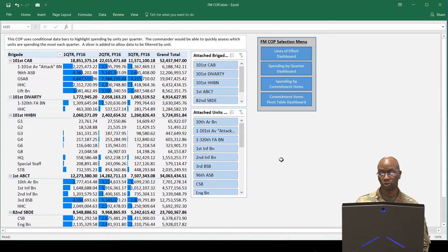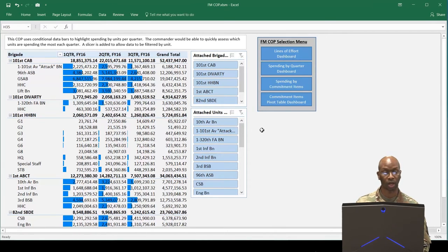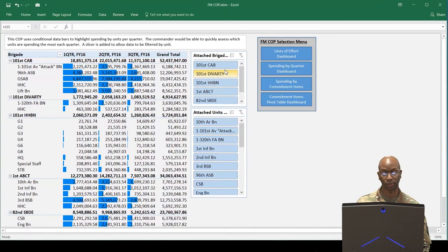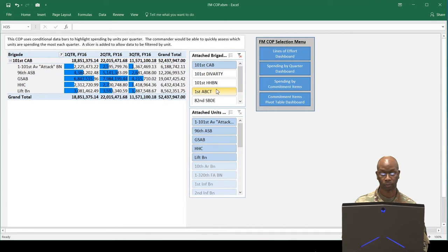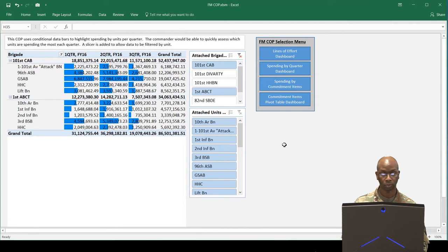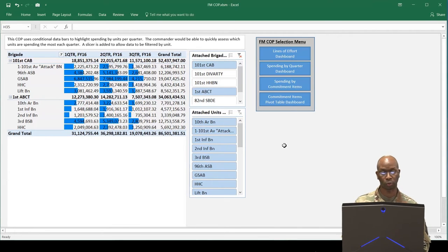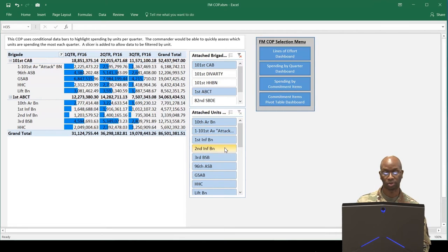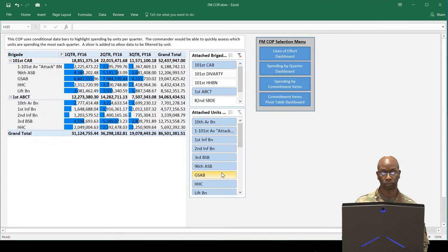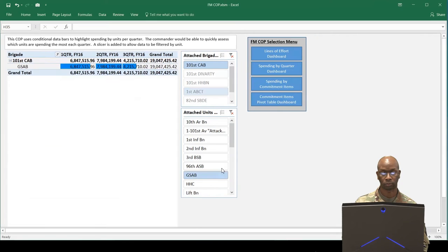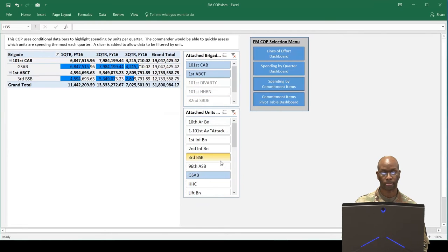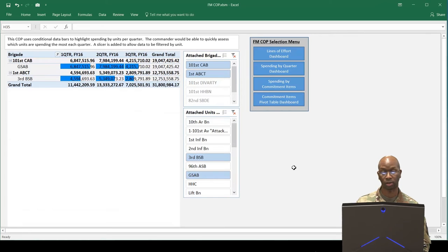To demonstrate, suppose the commander wants to see the top two units with the most obligations, the 1st CAB and the 1st ABCT. So, we select the two brigades. Now, suppose she wants to look further at the top two battalions, the GSAB and the 3rd BSB. In a matter of seconds, the commander now sees only what is needed to be analyzed further with just a few clicks.